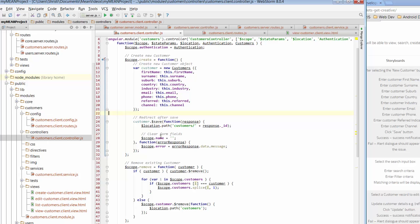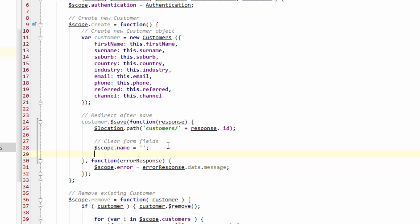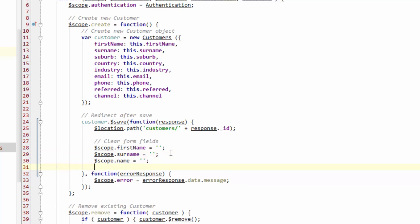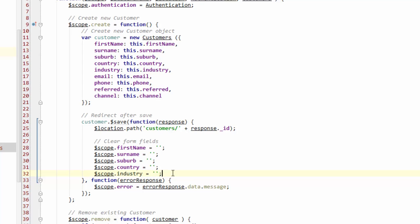Back to our controller, what it's also doing here is it's going to clear the form fields, the data that lived in these fields. To do that we can just copy that, paste it in, and just change that up. So we've got first name, surname, suburb, country, industry, email, phone, referred, and channel at the end.